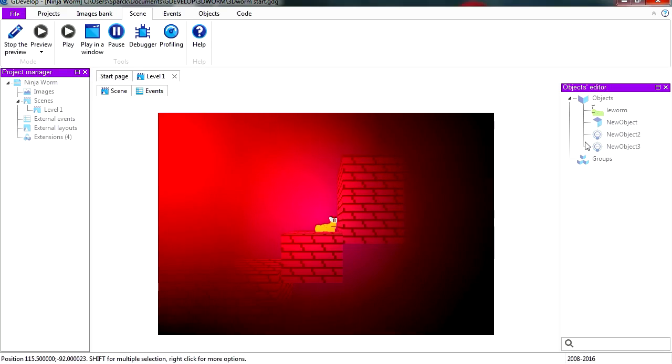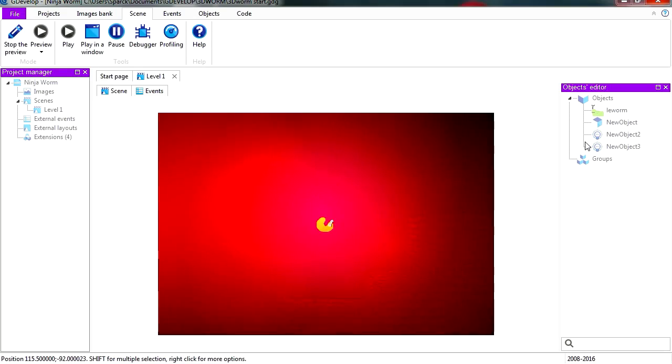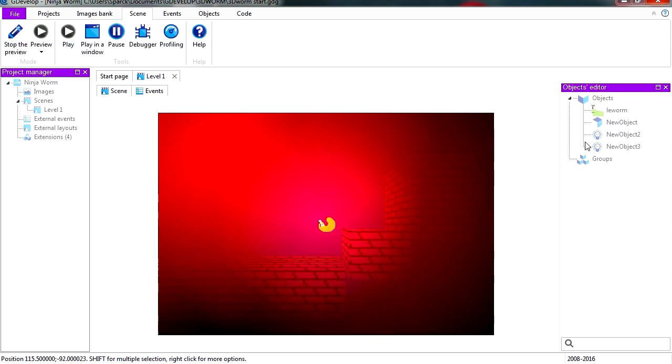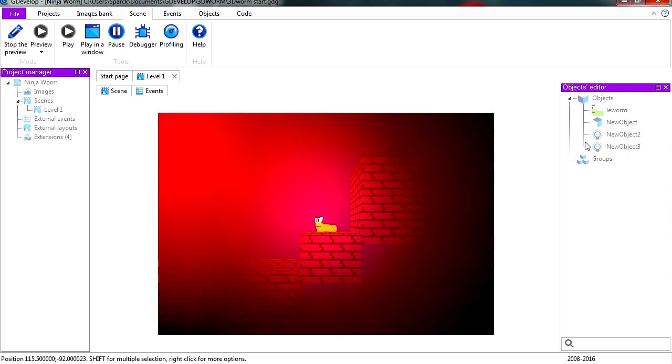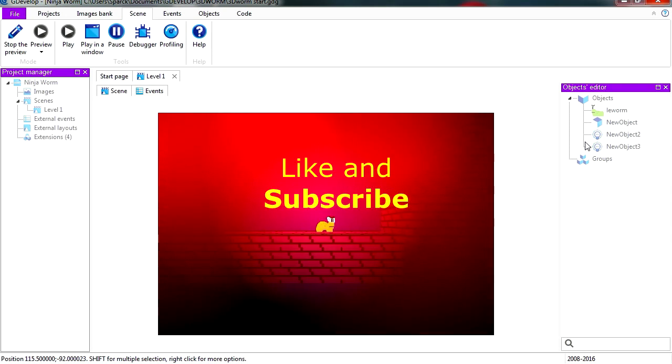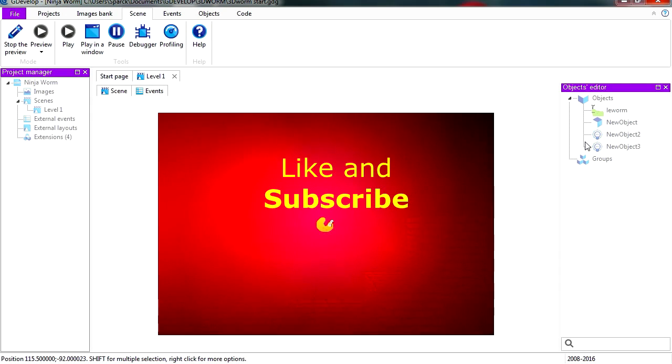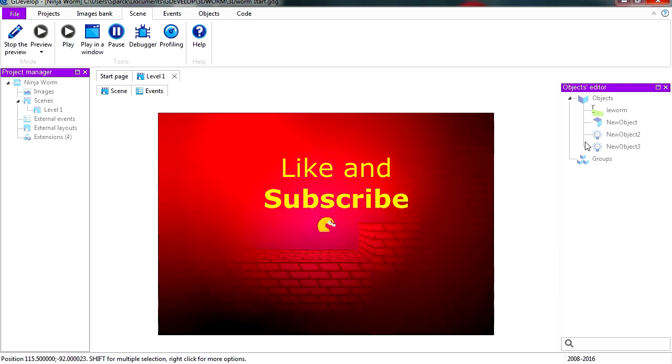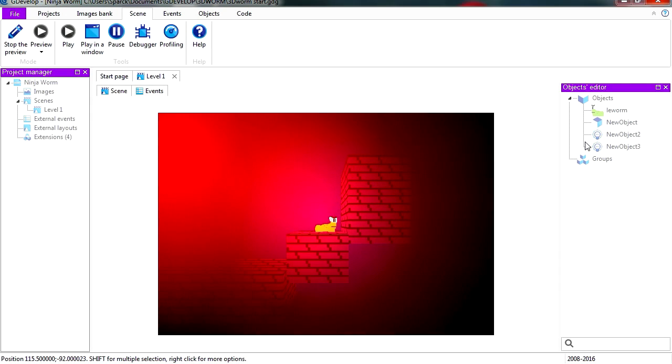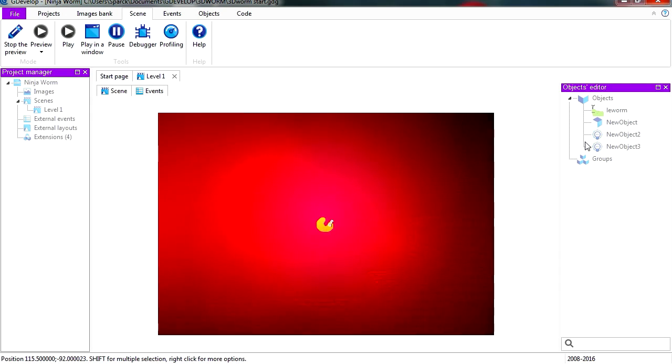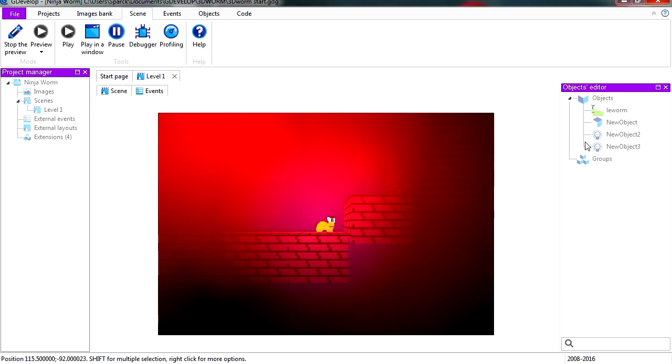Alright, so that's how you can do glowing effects in GDevelop. Very easy. Thanks for watching. And I will see you in the next video. Bye now.